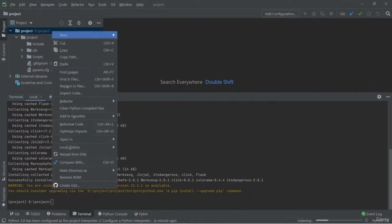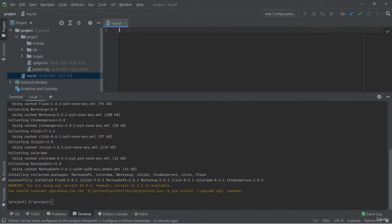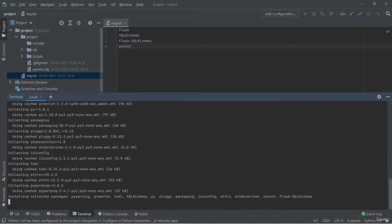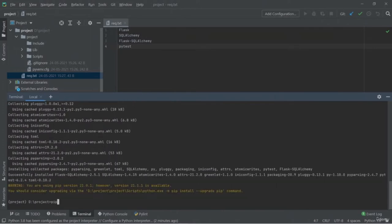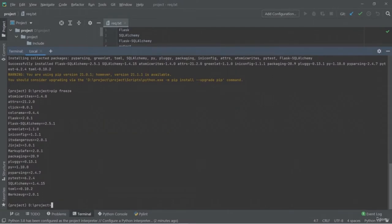Rather than doing this repetitive job, it's better to create a requirements file, add all your packages and libraries, and run it with a single command: 'pip install -r' followed by the name of your requirements file. This is how you can install all the libraries and packages into your virtual environment. To check that the libraries are installed, just use the command 'pip freeze' and you will get the list of libraries and packages currently inside your virtual environment.